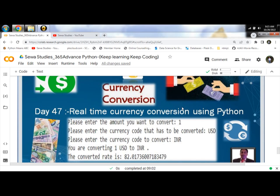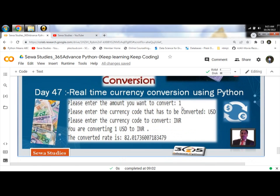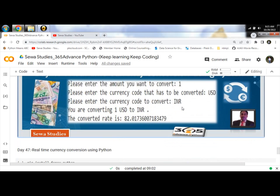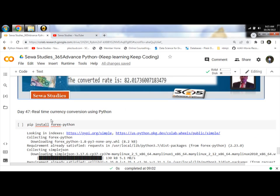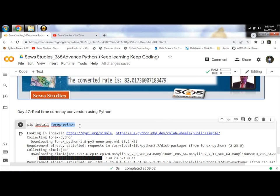We'll use the Forex library. Forex library provides a direct way to get currency conversion rates through API calls.